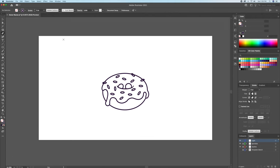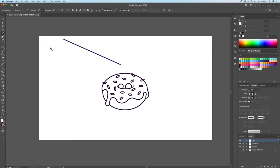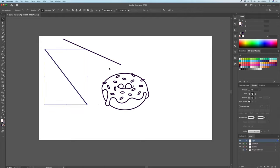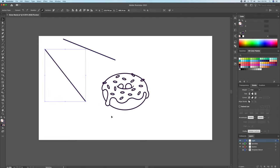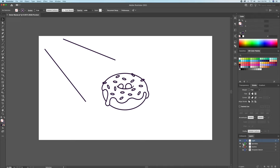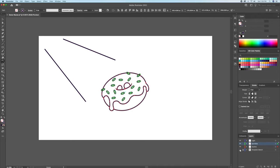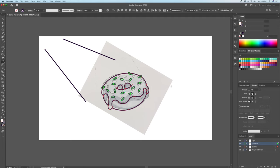So now that we have the outline of the donut created, let's begin by adding the base colors. Before we do so, I like to establish where my light source will be coming from. In this scenario, the light source will be coming from the top left corner of the page.